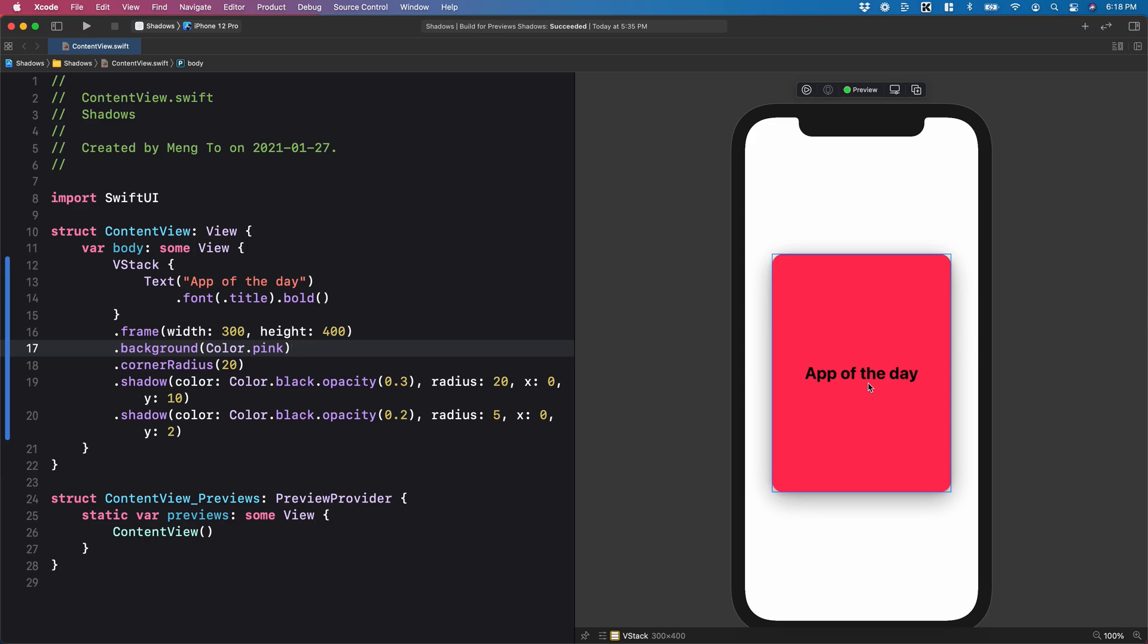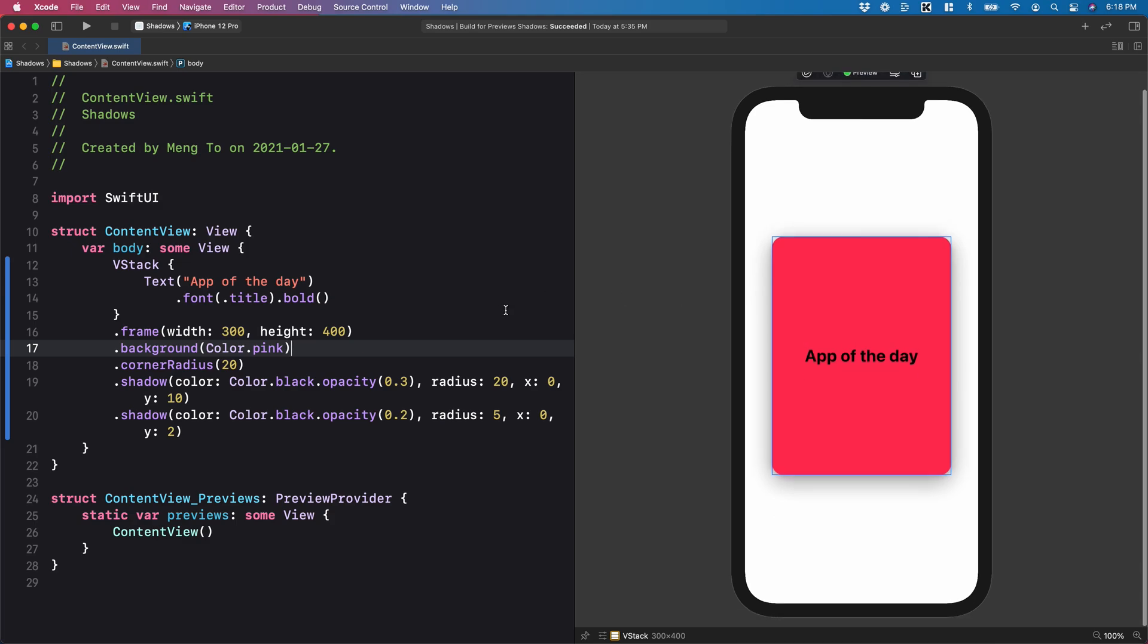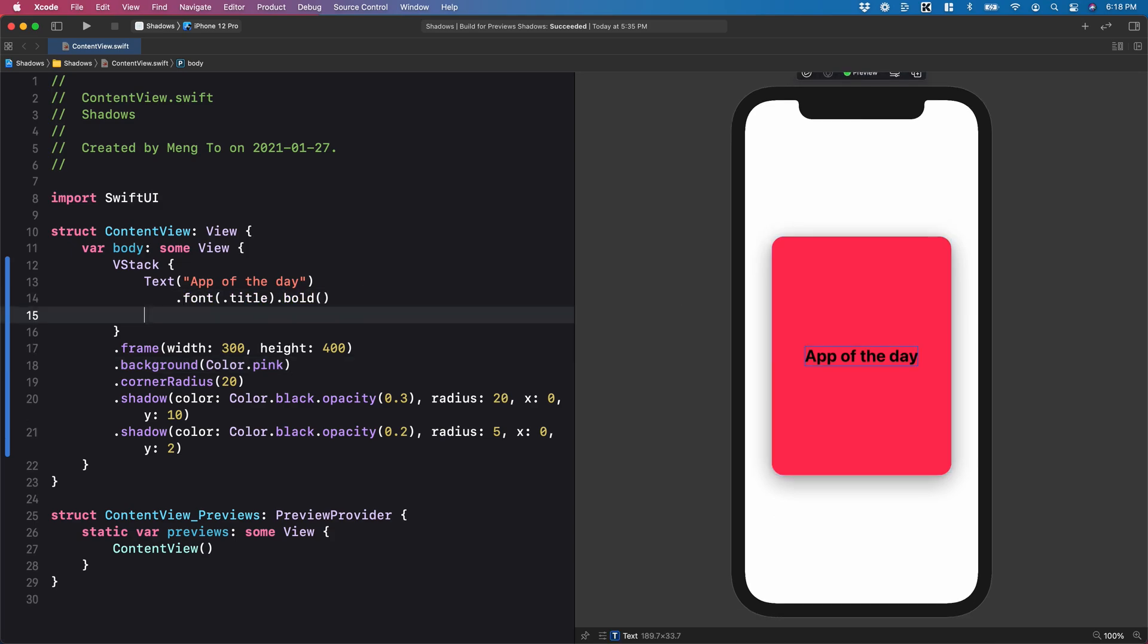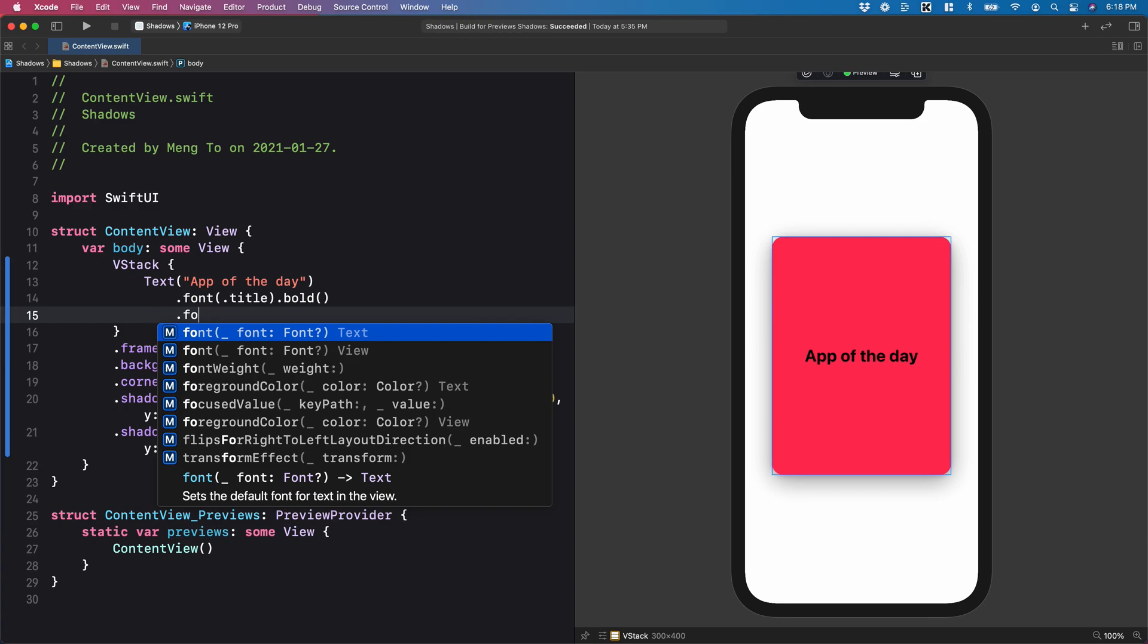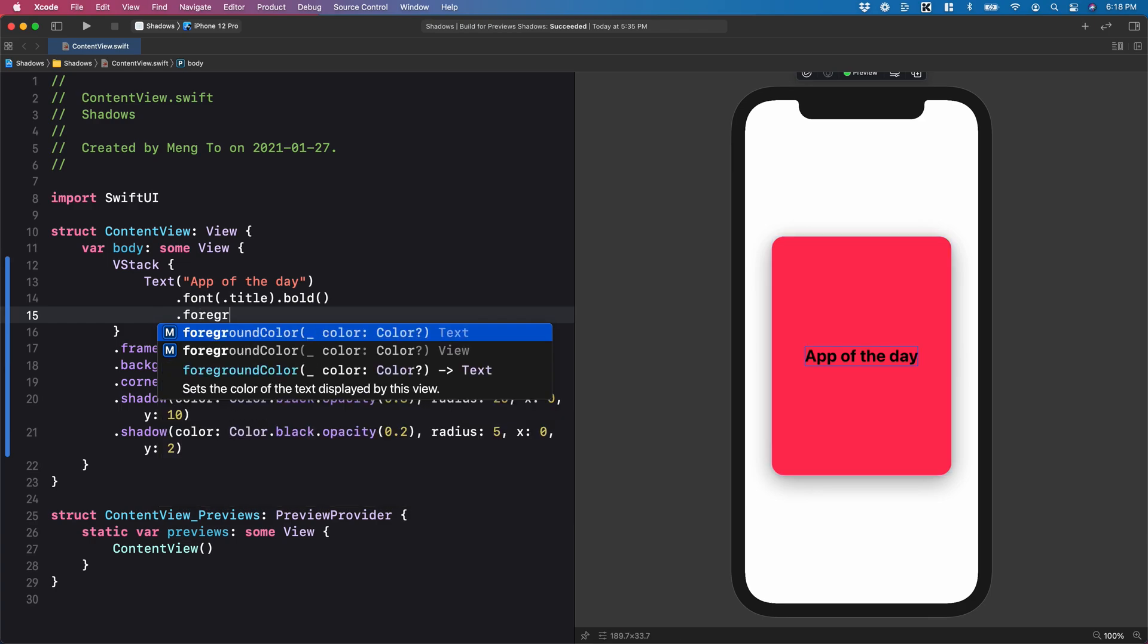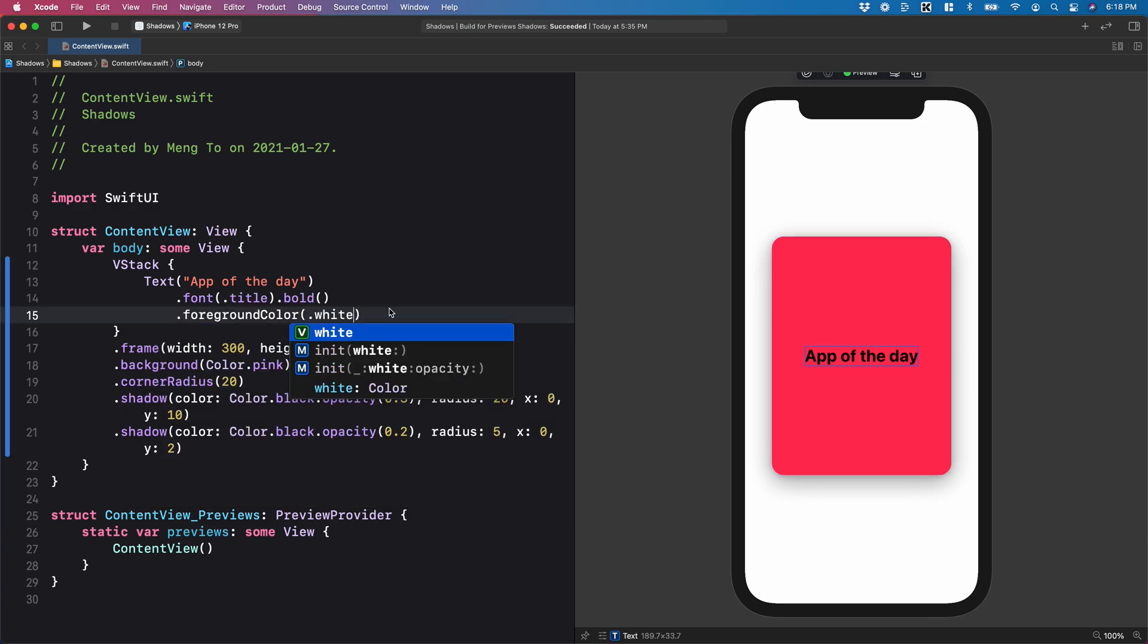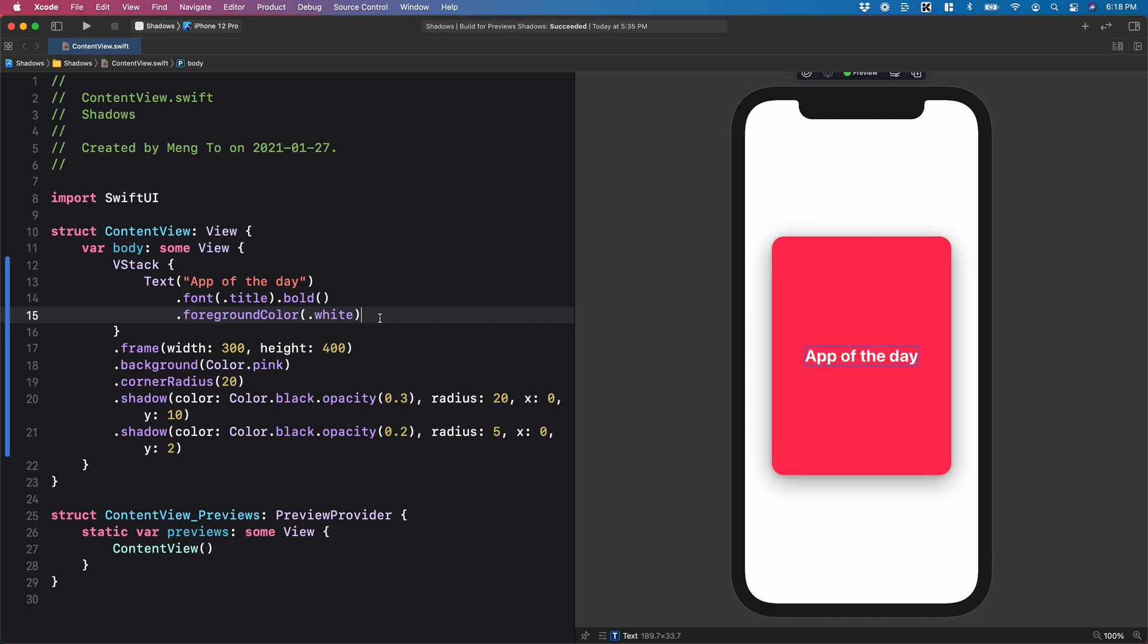Typically, when you have a colorful background or a pastel background, you want to use a white text instead. So I'm going to set the foreground color to dot white. Now it's going to look a lot better.